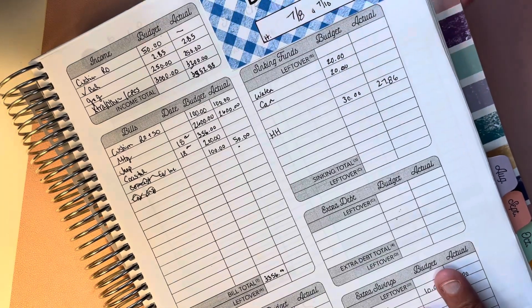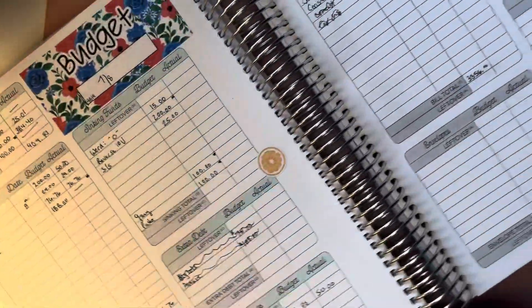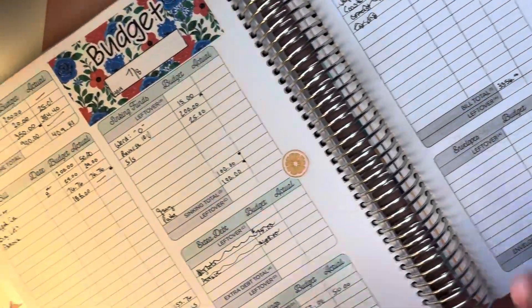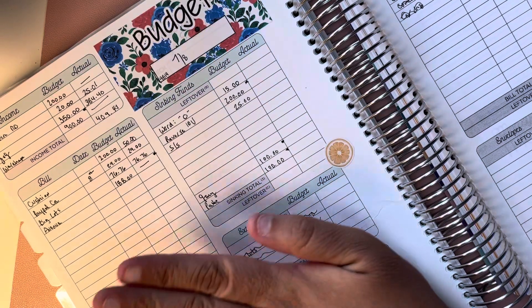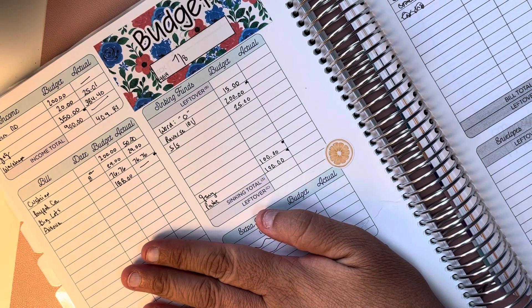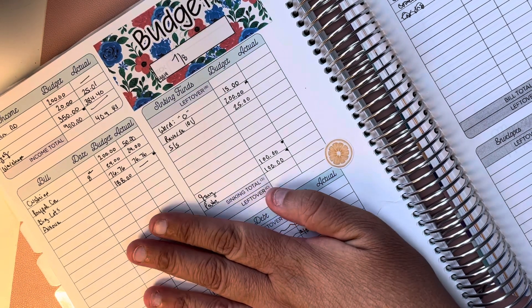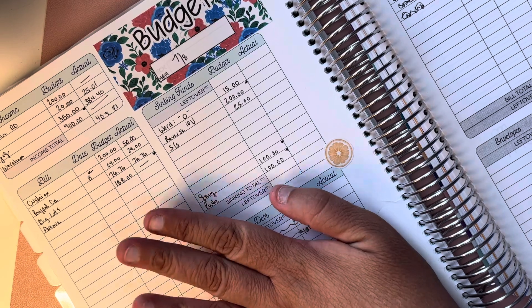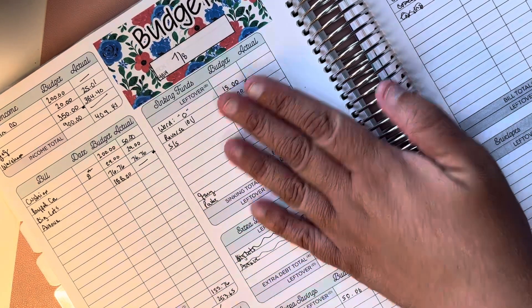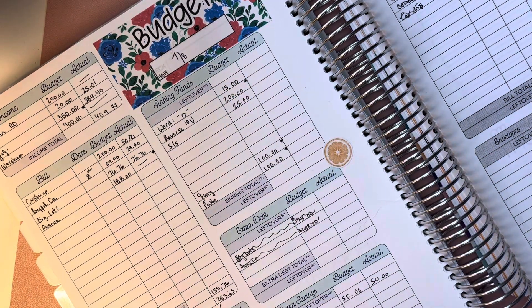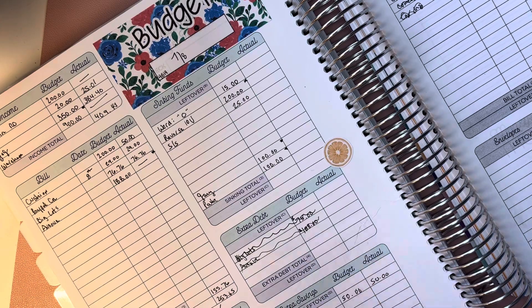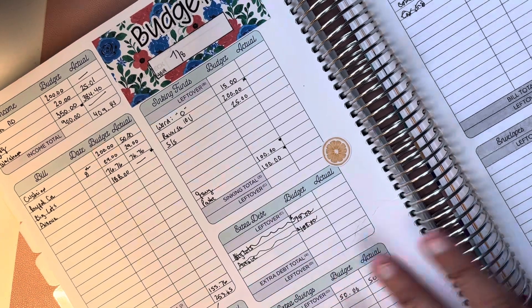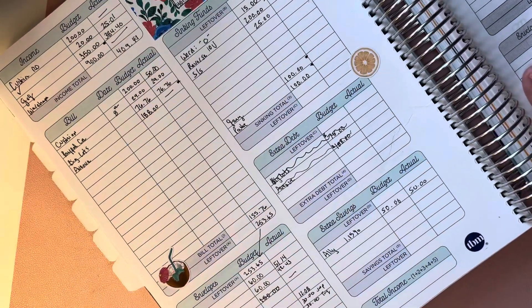I use the Budget Mom workbook and I do my personal check here on one page every week that covers mostly credit card payments, all sinking funds, cash envelopes, extra savings, et cetera.